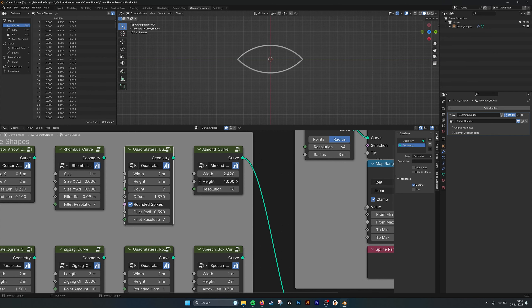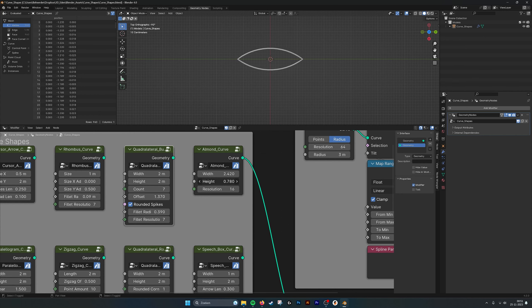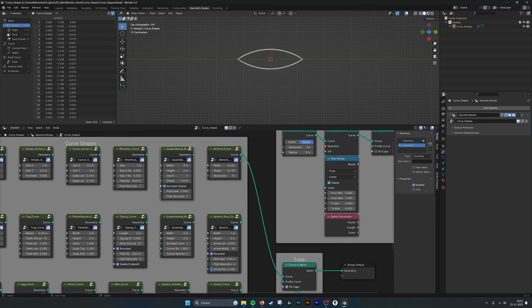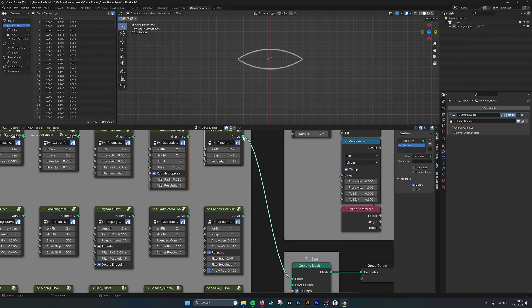Then we have the almond shape, or eye shape, that you can widen — so adjust the height like this — and the resolution of course.